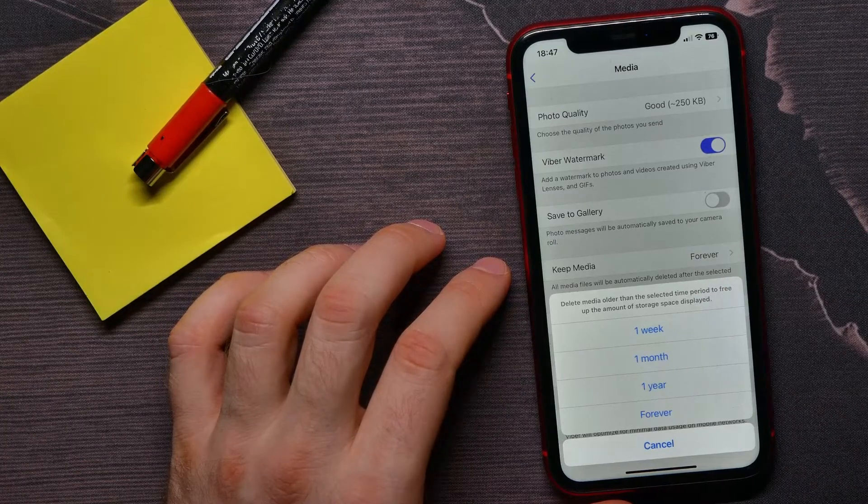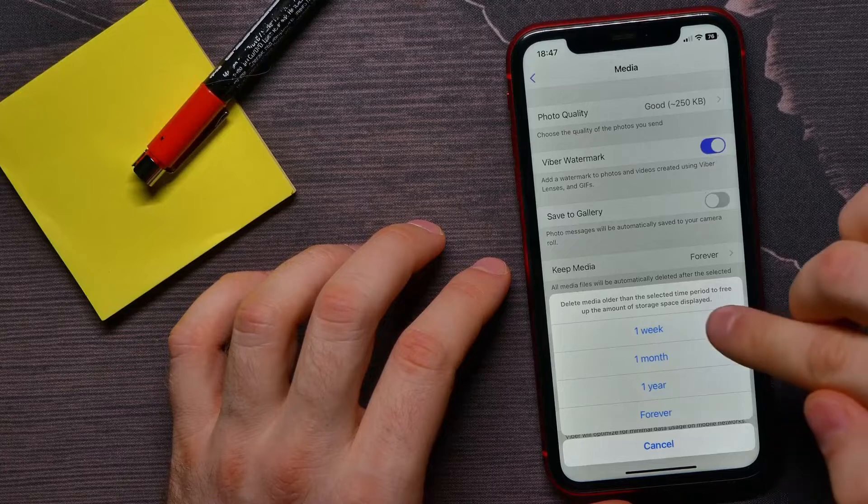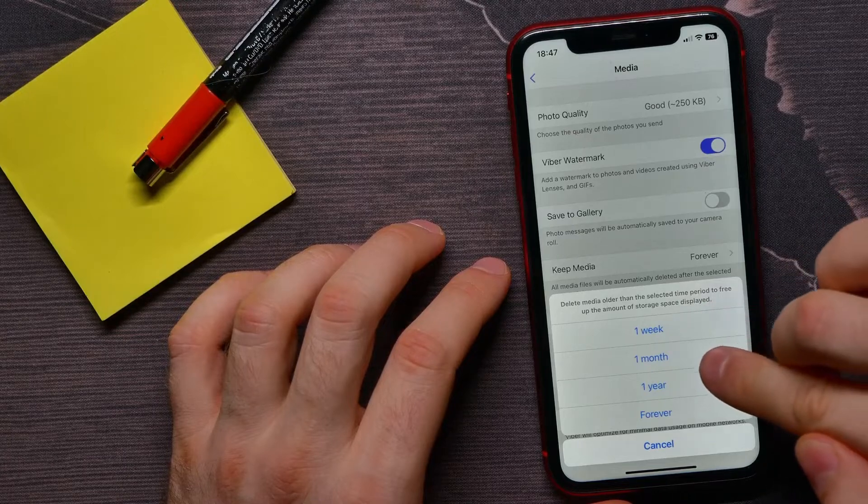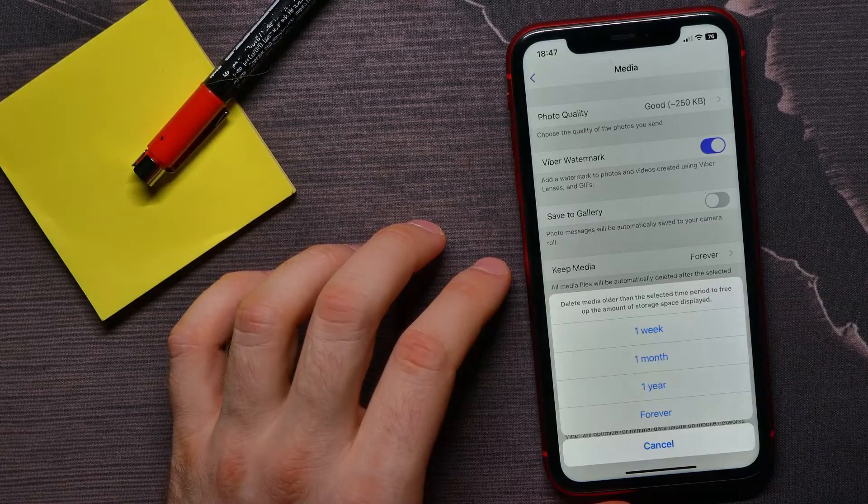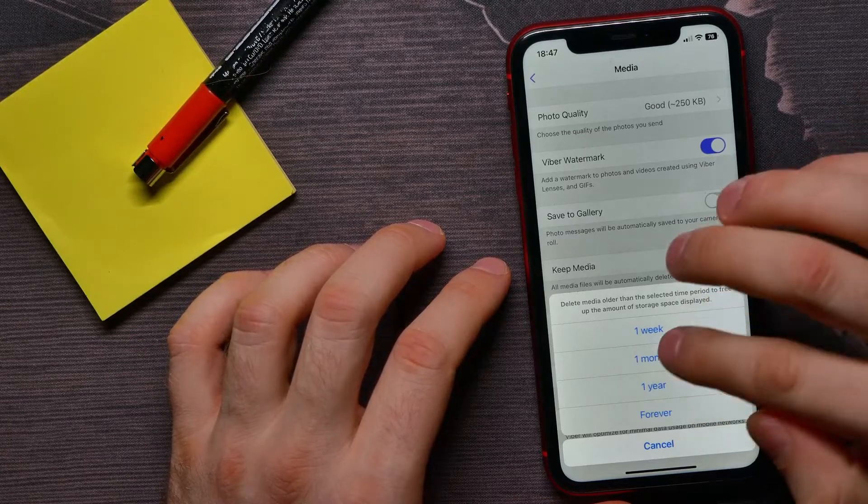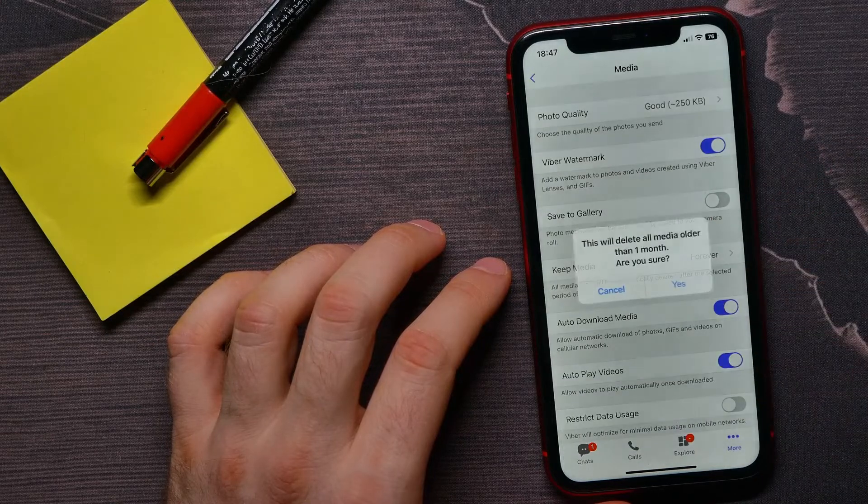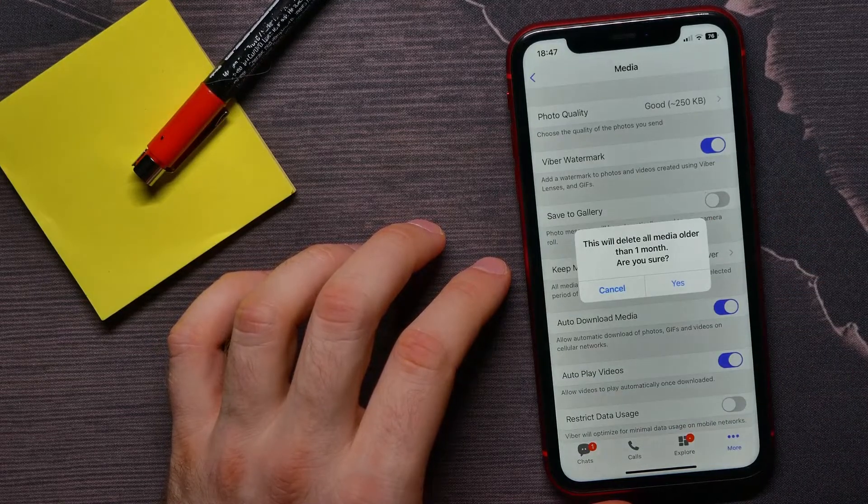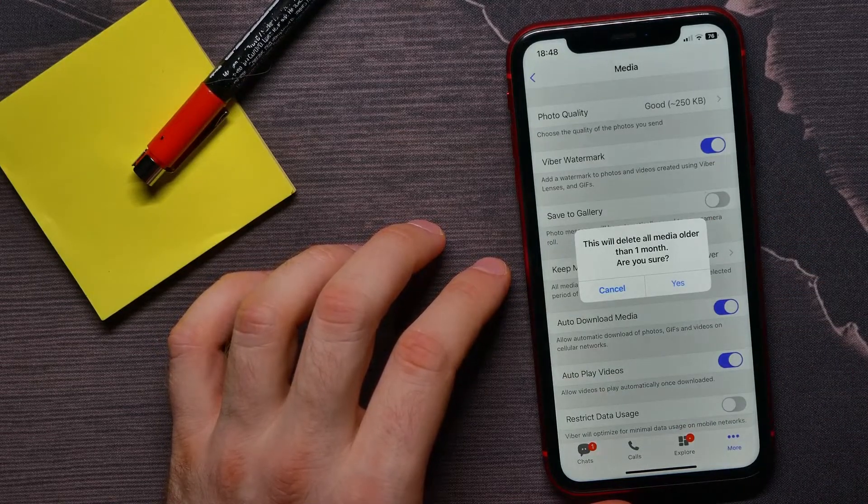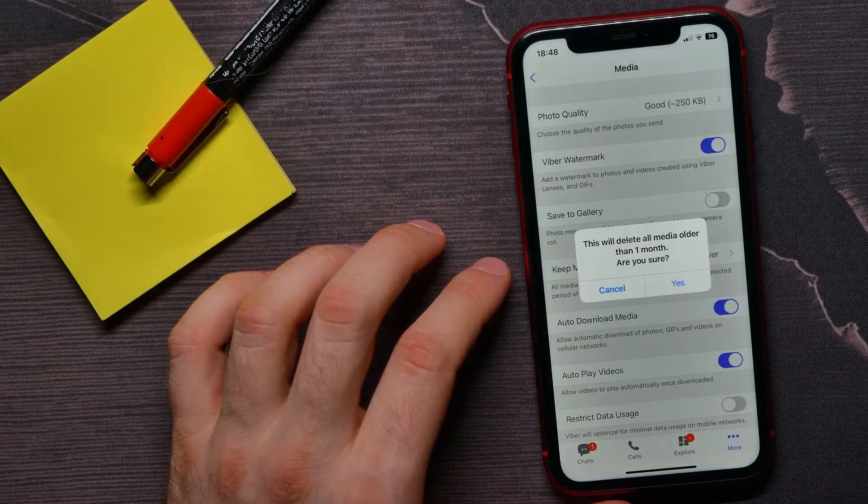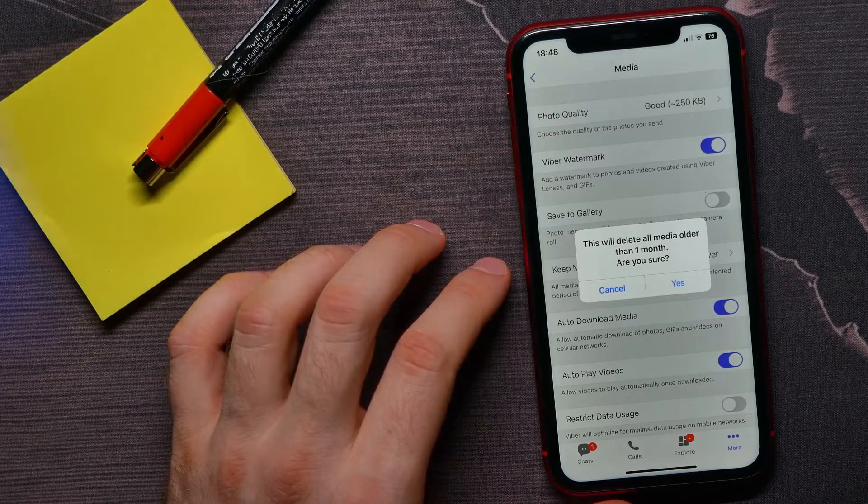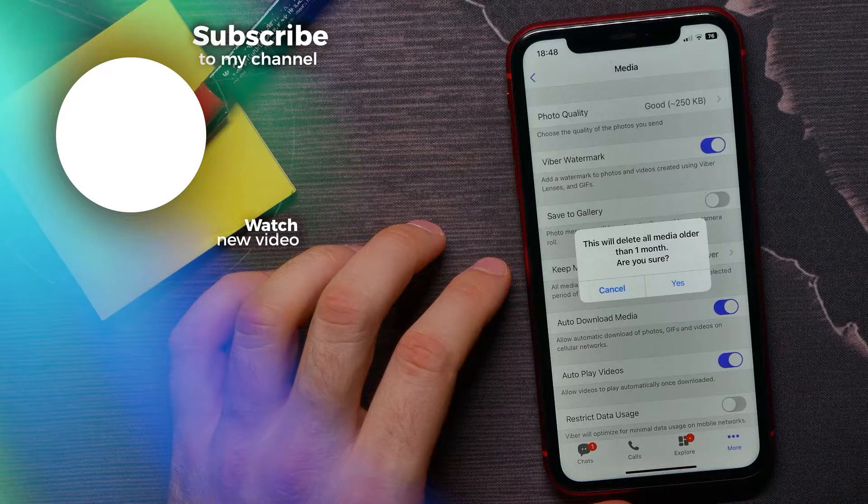Now here you can switch this option to one week, one month, or one year. I'll set it to one month, and now Viber will keep media files just for a month and then automatically delete them.